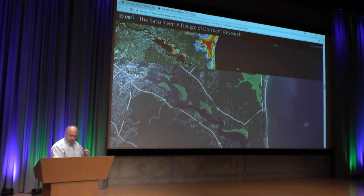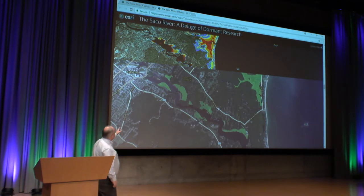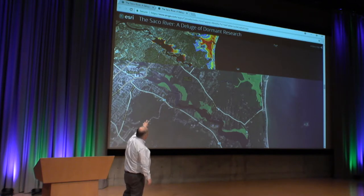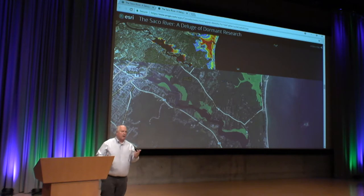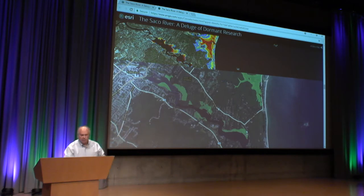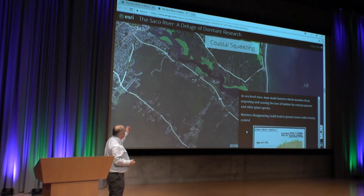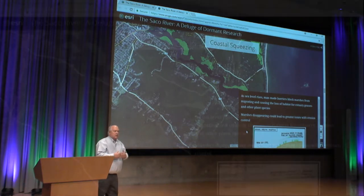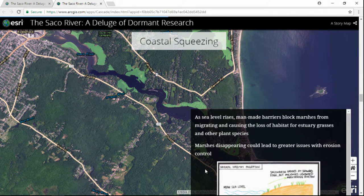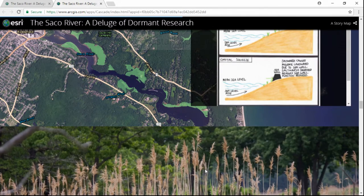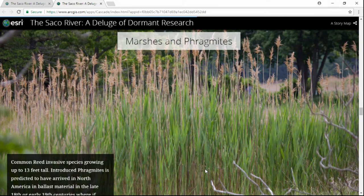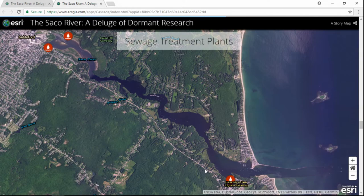There are also a lot of marsh areas located along the Saco River estuary. They have invasive species like Phragmites — a lot of marshes have that as an issue. Coastal squeeze is another marsh issue where, as sea levels rise, the marshes would move inland, but somebody built a house or a road in the way. There are also sewer treatment plants that have to deal with runoff issues.